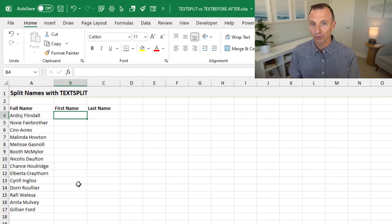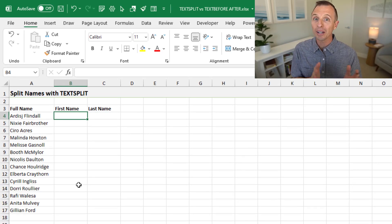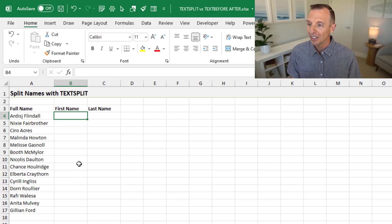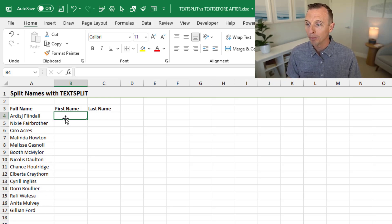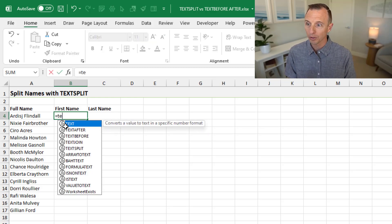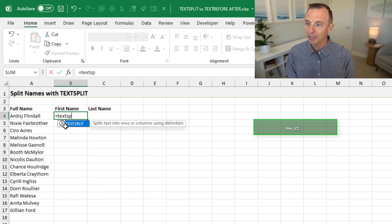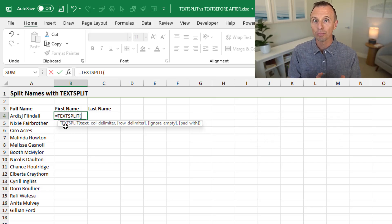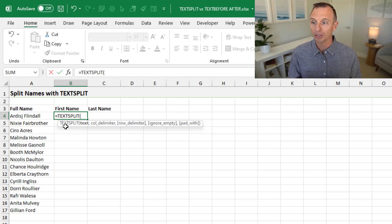We'll start with TEXTSPLIT — it's still a great function, there's a ton of uses for it. In this example, we have a simple column of full names and we want to split that into first and last name. These functions are currently available for the Insider's beta channel for Microsoft 365, for Excel on Windows or Mac, and they'll be rolling out to the other channels in the coming months. So if you don't have them yet, that's why, but you'll be getting them soon.